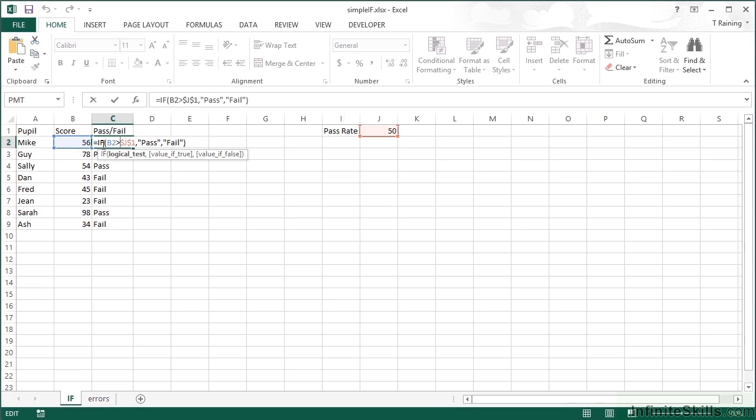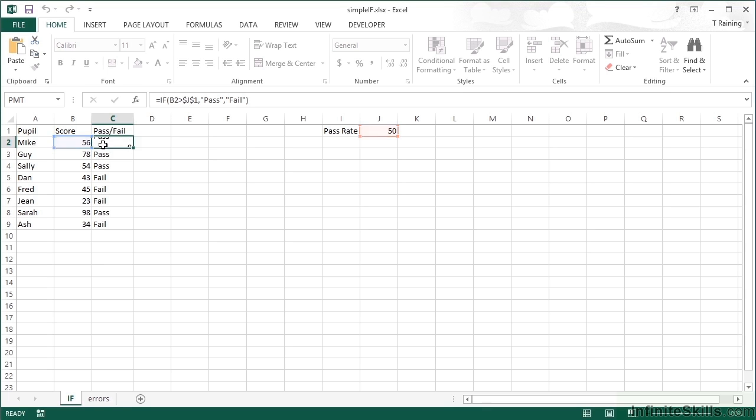So that's one use of an IF statement: to compare the values in one cell possibly against another, possibly against a fixed value, and return a text value if the statement is true and a different text value if the statement is false.